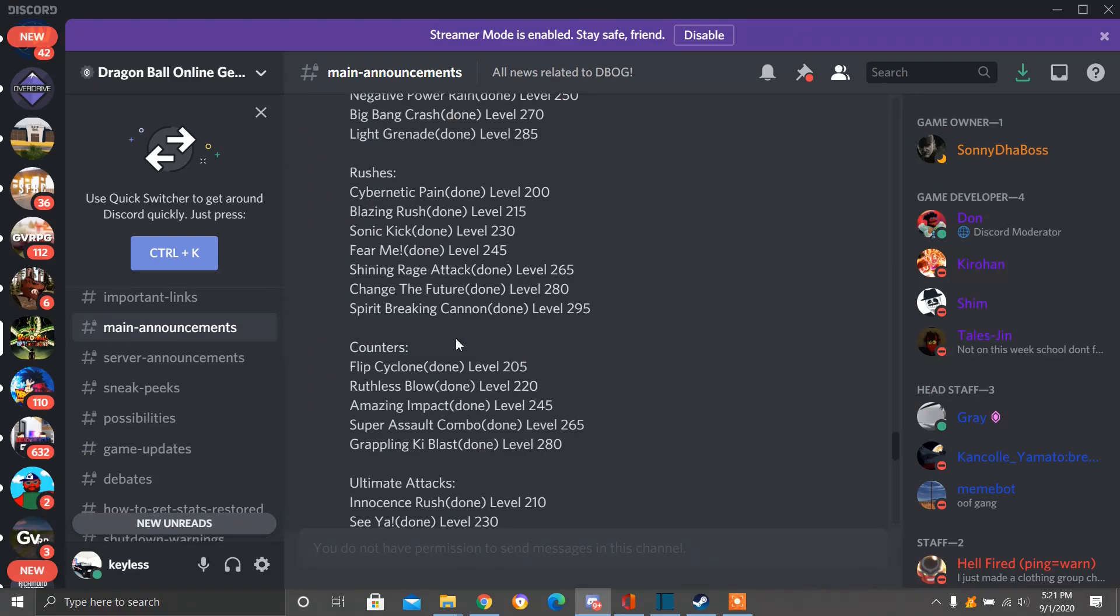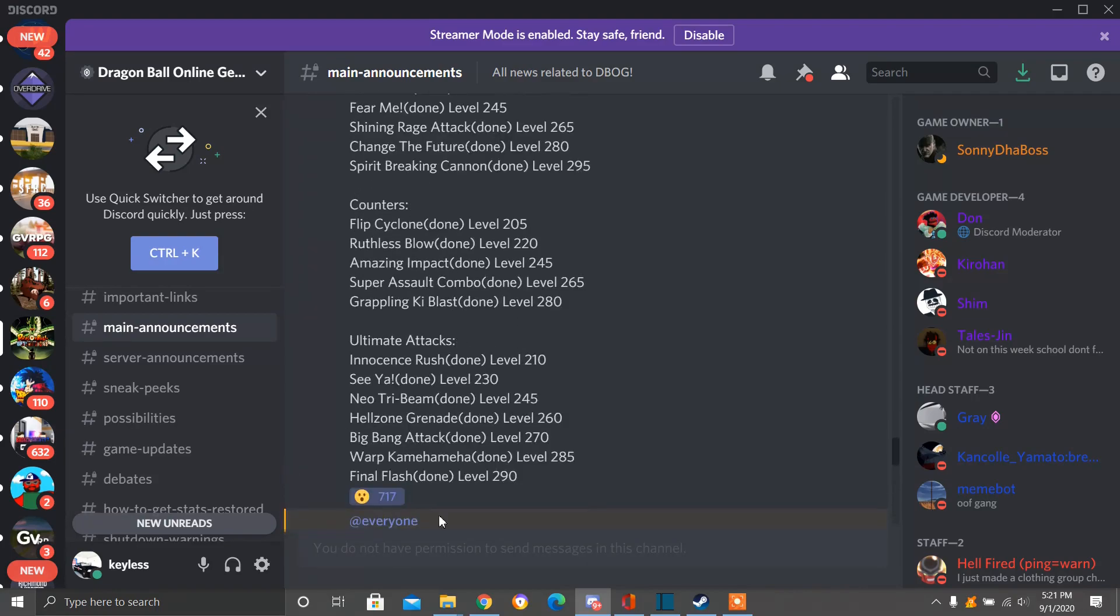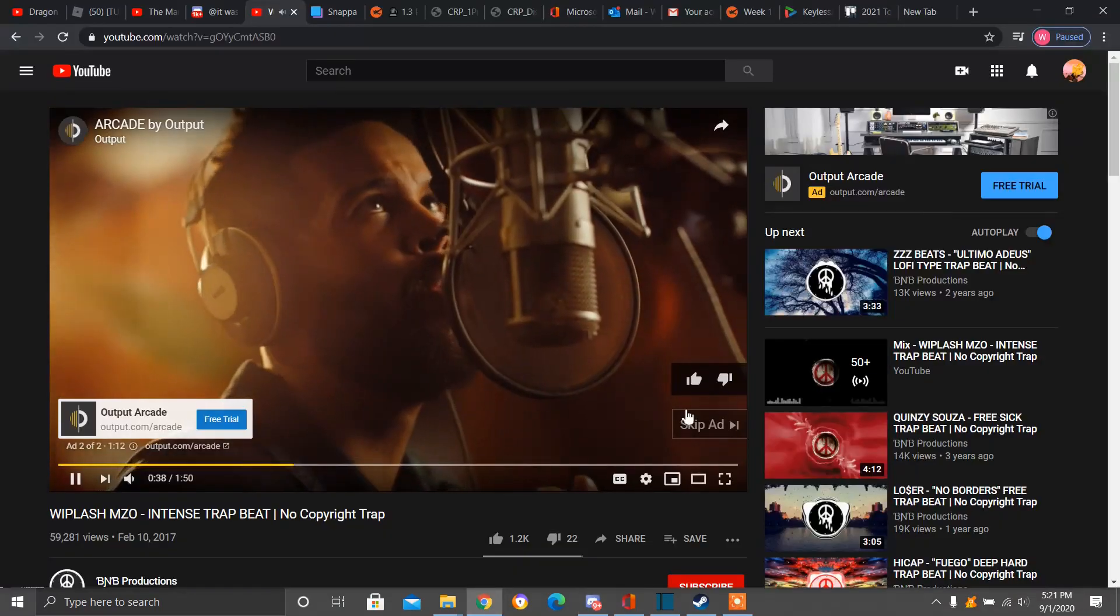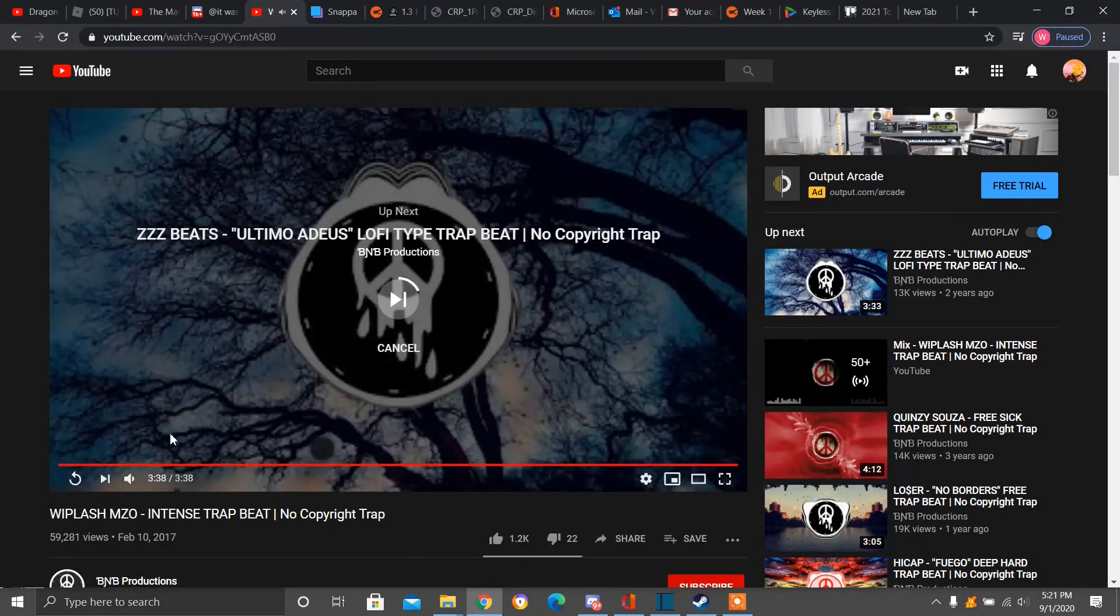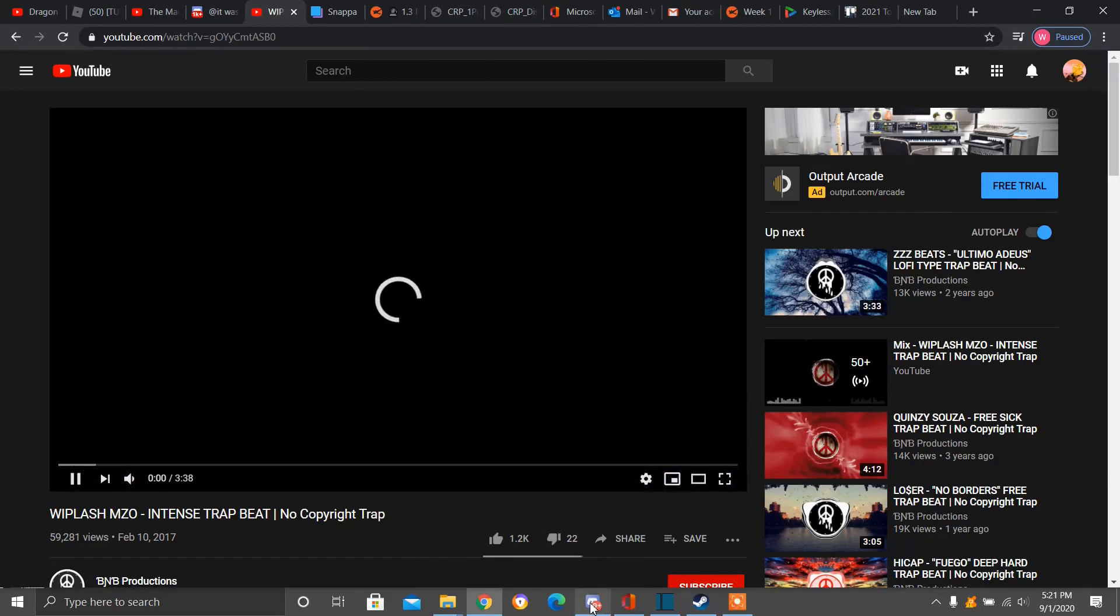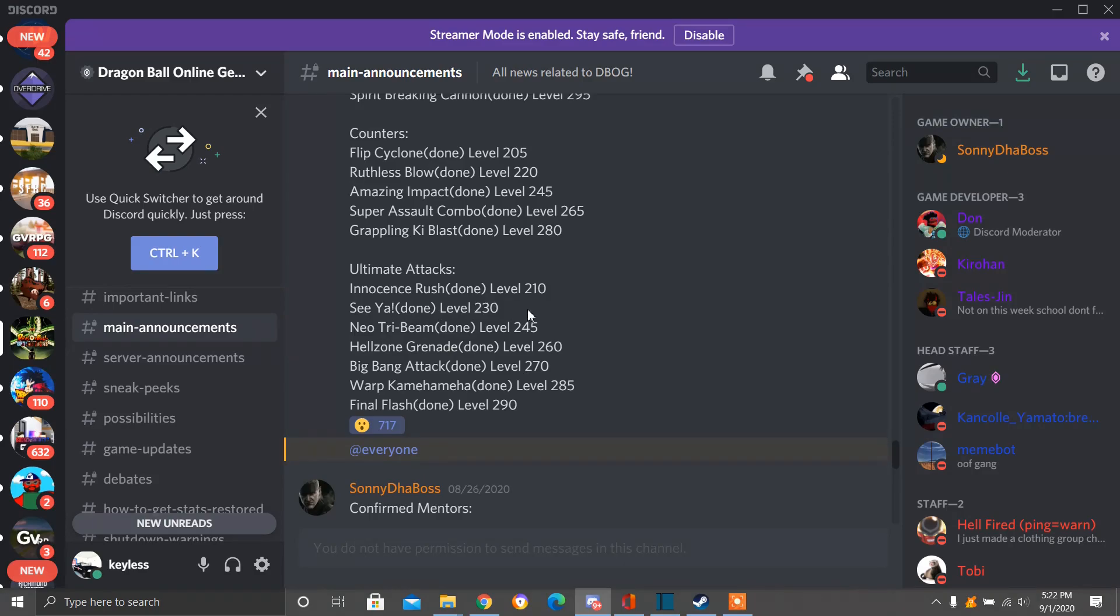You got other rushes moves like Spirit Break Cannon, Cybernetic Pain, Blazing Rush. We have other ultimate attacks. So we have some like counters like Flip, Cyclone, Grappling Key Blast. We have some ultimate attacks like Hellzone Grenade, Bang Bang Attack, Warp Counterman Hop, Final Flash, Sia Done level 230, Innocence Rush level 210.